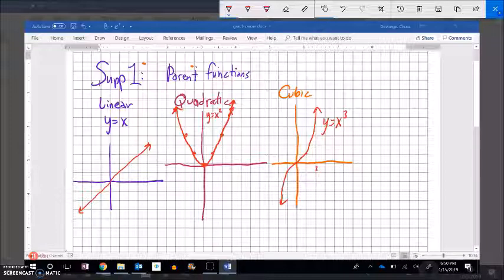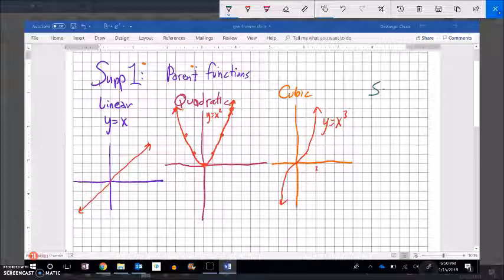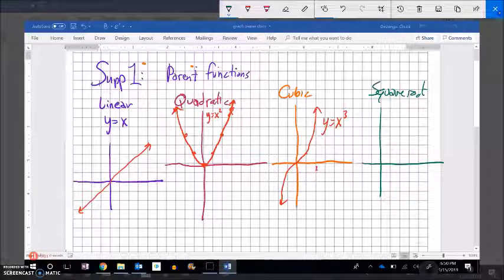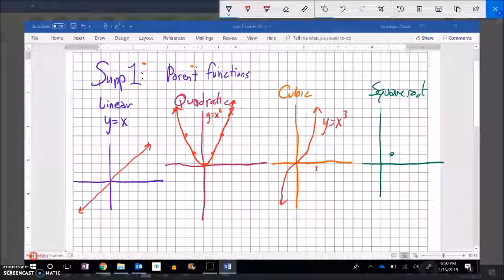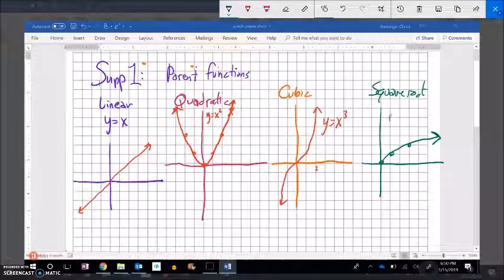Let me get a couple more up here. One that you've used before is the square root. The square root is kind of half of a parabola on its side. It goes up 1 over 1, then over 2 up 1, then over 3 up 1 — looks like that. And the equation is y equals the square root of x.